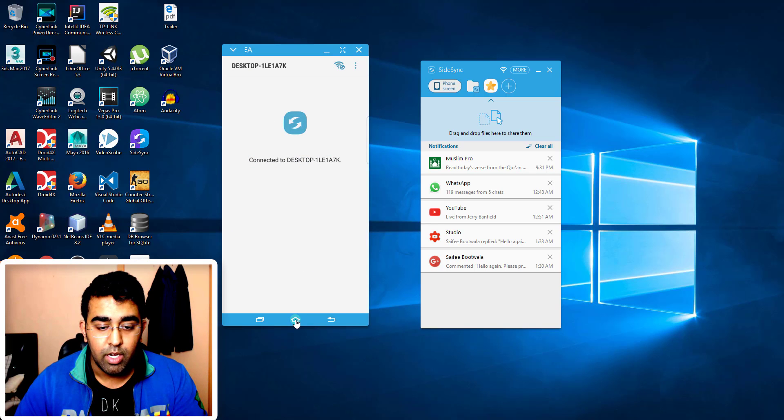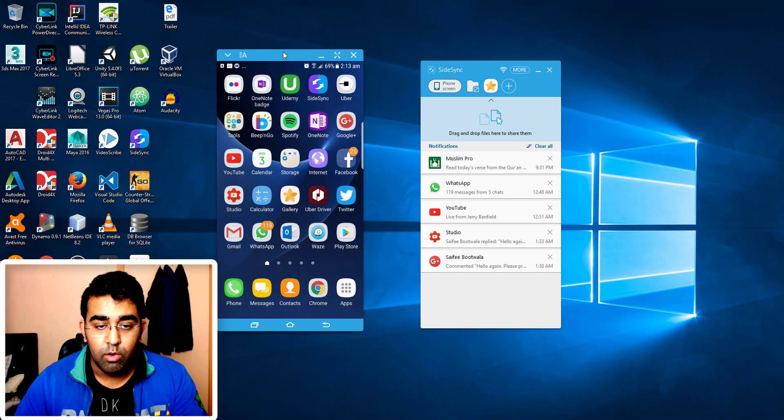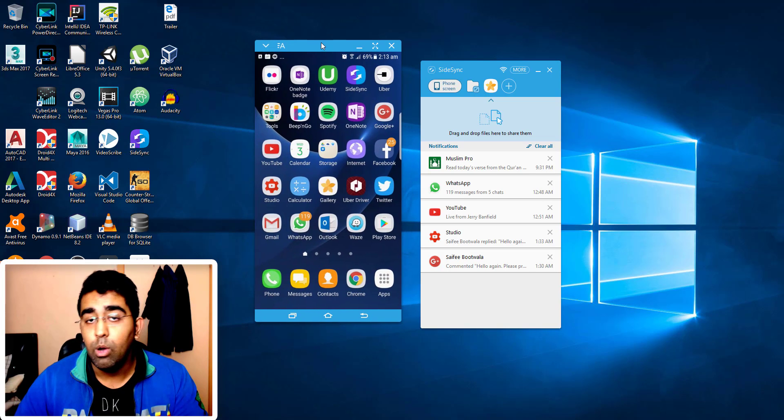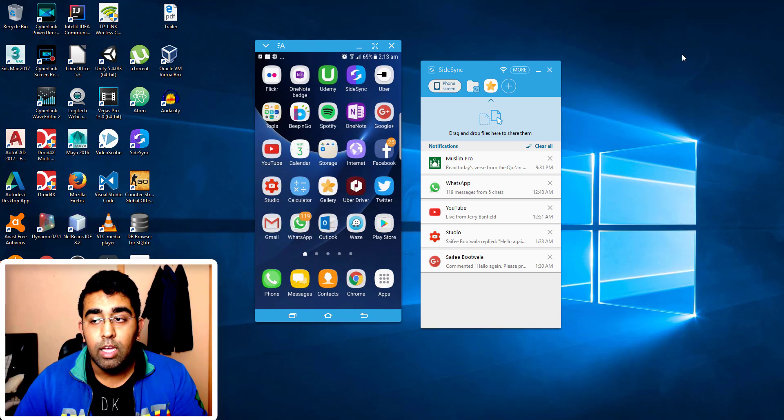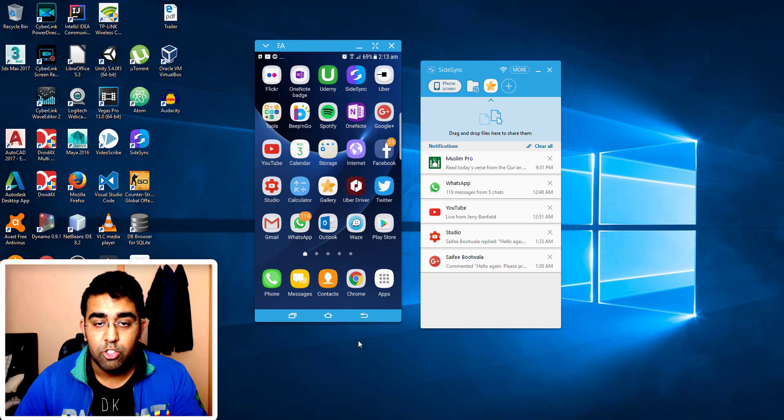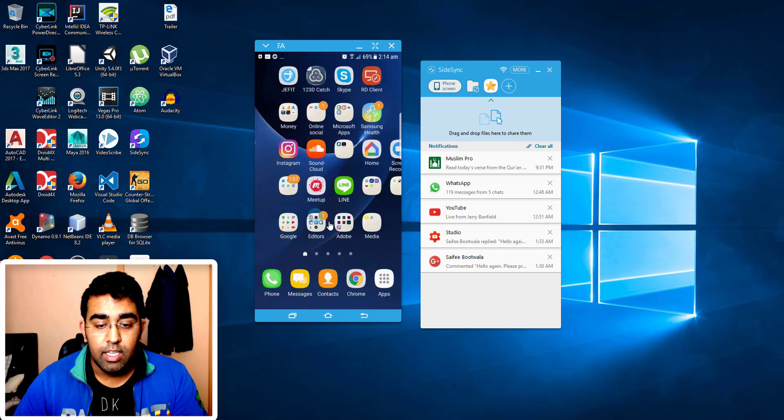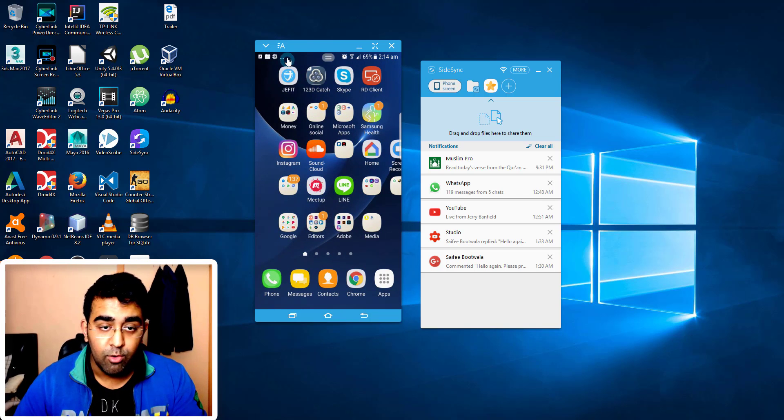I'm going to click on this home button and you can see that we can use our phone completely. And we can record our screen casting like I'm doing right now. I'm recording this by Camtasia and I'm using the phone on the PC.